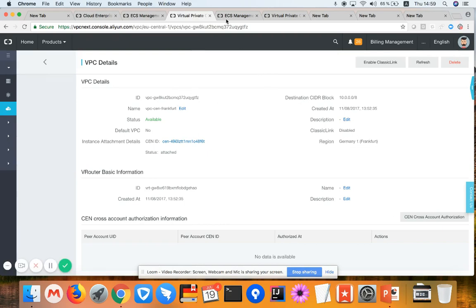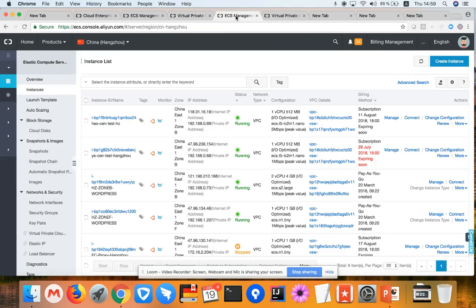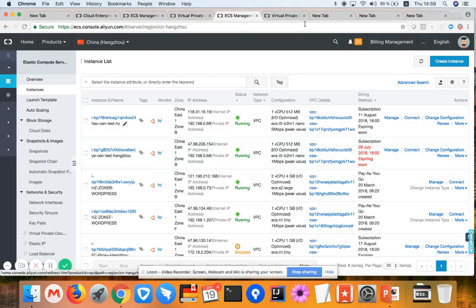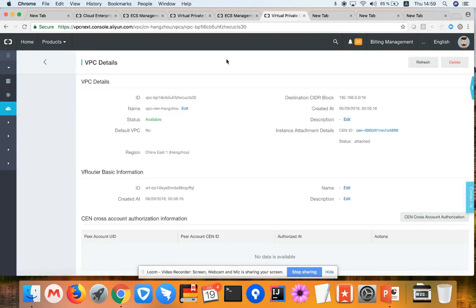Similarly, I'm also looking at Hangzhou region. There, I also have a couple of machines. I'd like to pick up the machine that belongs to the VPC with TS30. As you can see here, TS30 belongs to Hangzhou region.